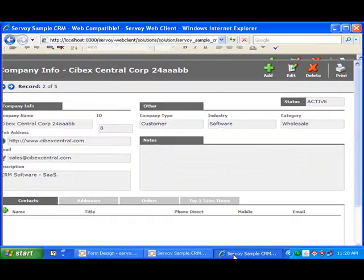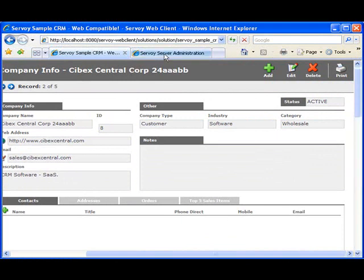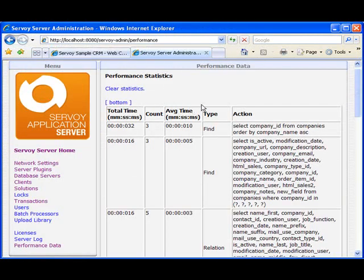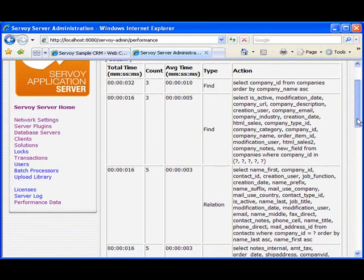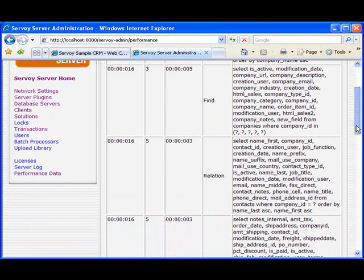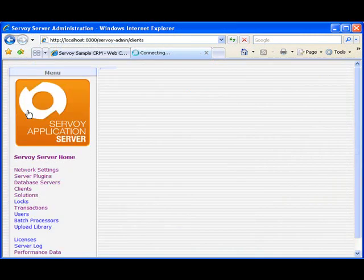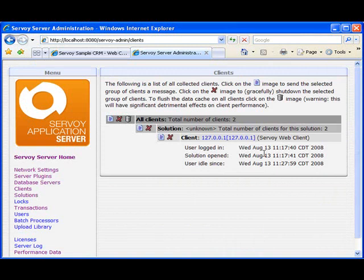Finally, there is a Servoy admin portal that administrators can use to examine the actual SQL code that's parsed by the server. And also, what kind of clients are connected to the server and other information.